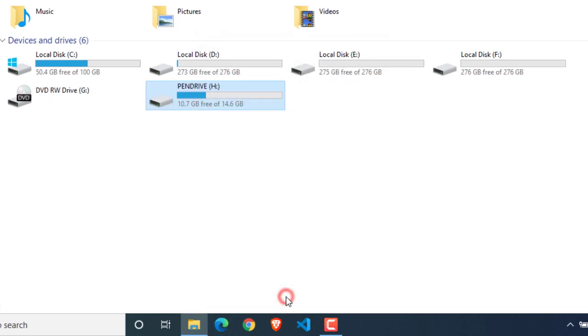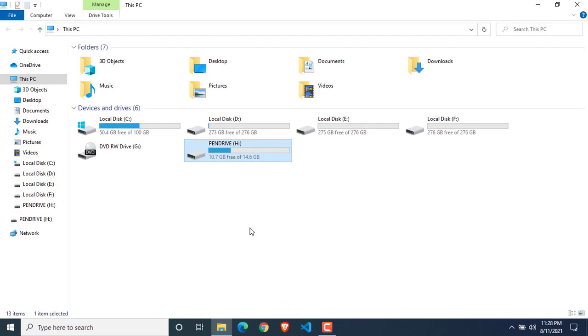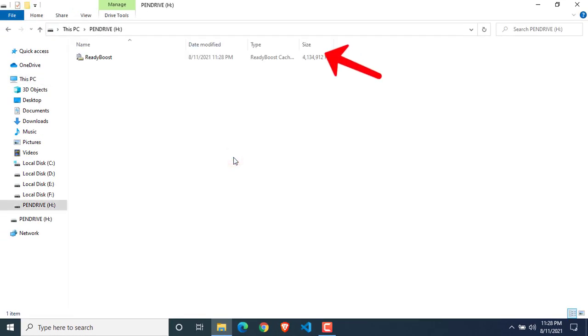And then OK. Now 4GB space of your pen drive is being used as RAM.